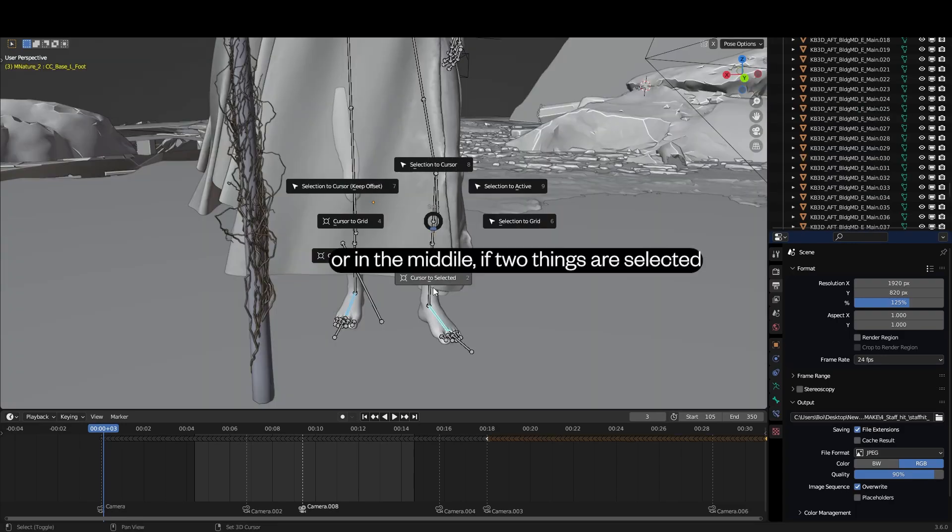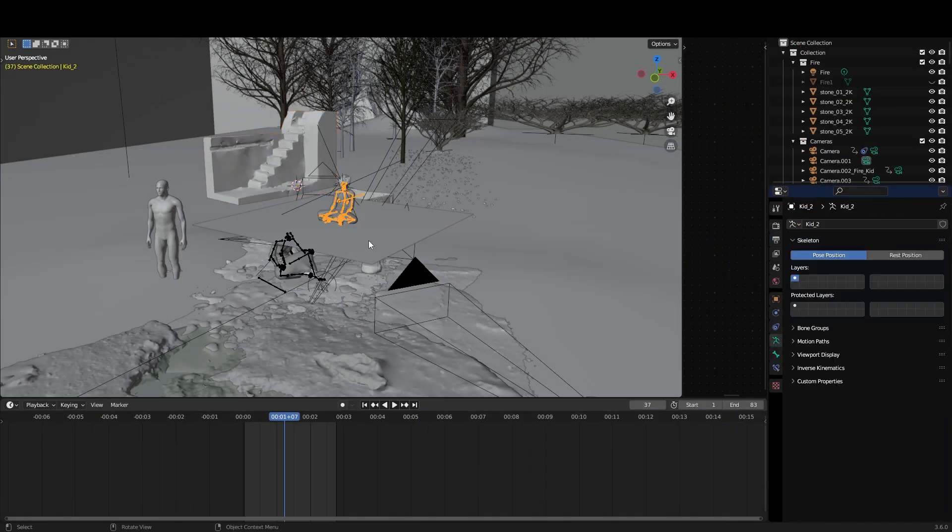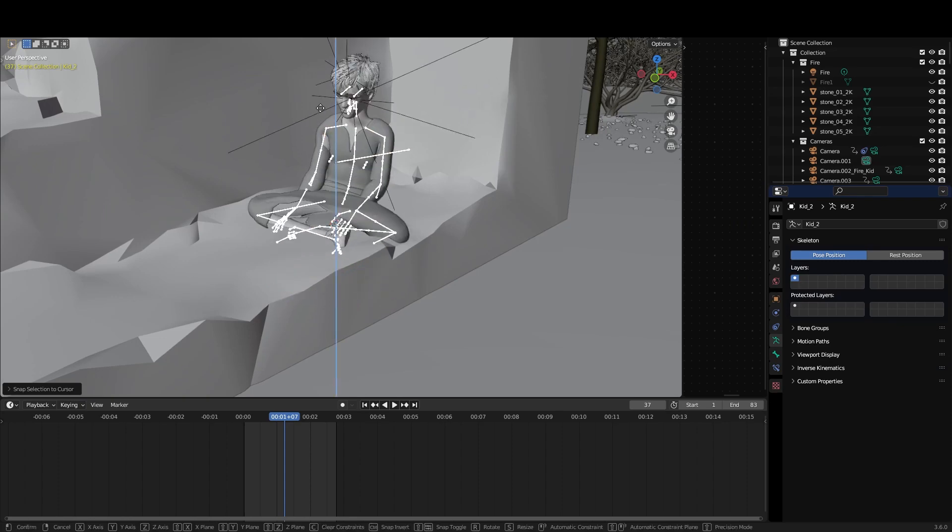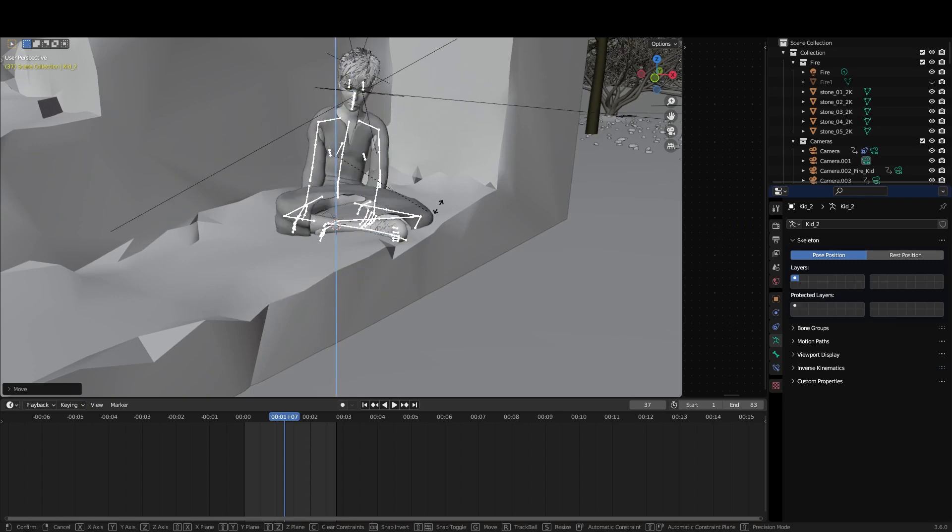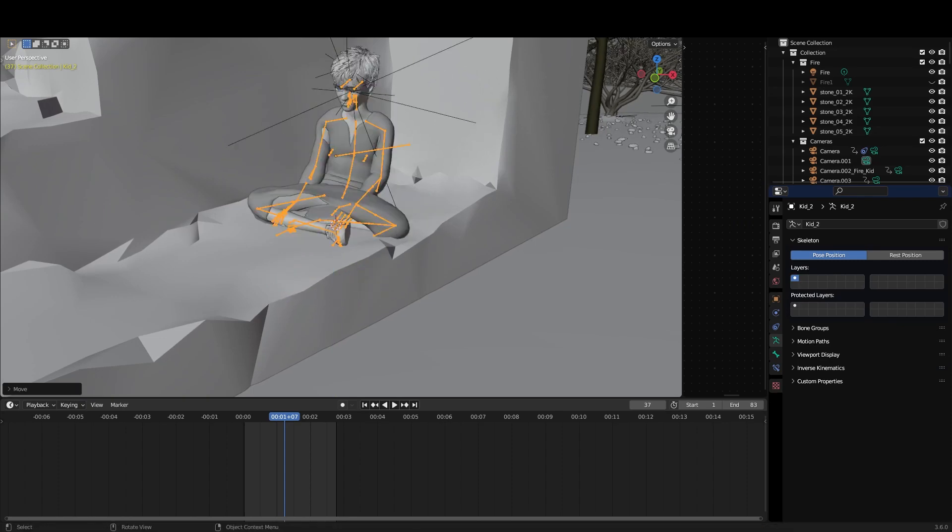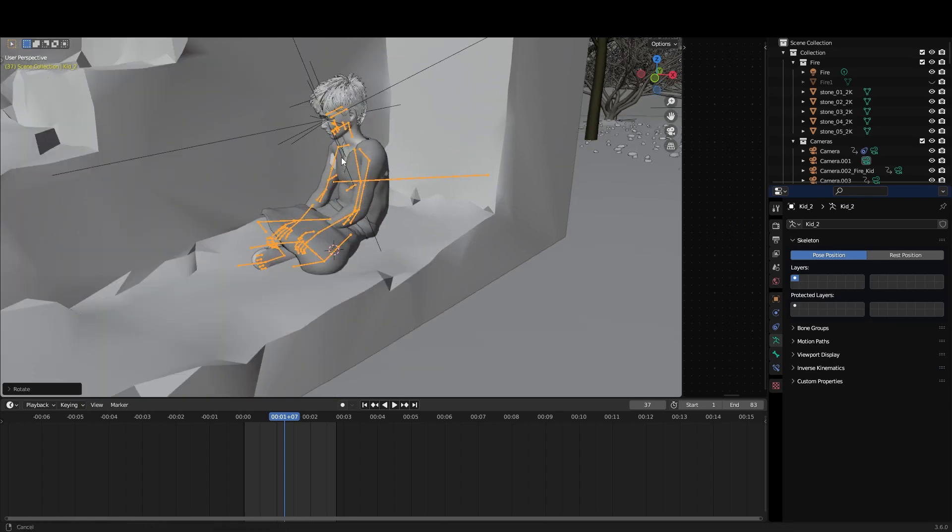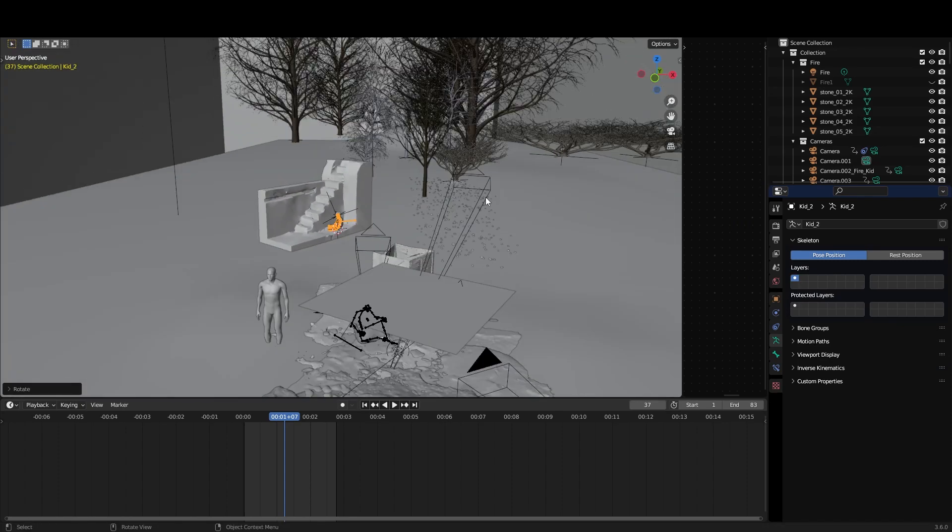Then select another object. Shift S, select it to cursor and it will snap the object to the cursor. Once you get used to this combo you will be super fast.